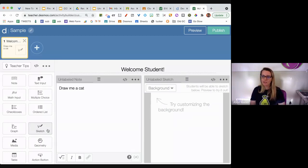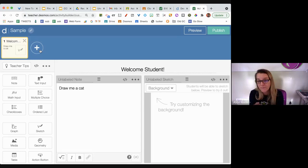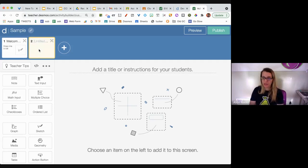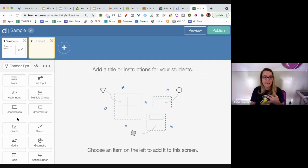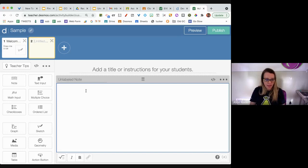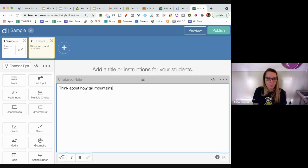No math today — we'll just do something like 'How are you feeling today?' Up at the top there's a plus icon to add a new screen. What do you want on that first screen? Welcome the student, tell them what to do on screen one, then click the plus icon to make another screen. On screen two I can see all the elements on the left: note, text input, multiple choice, text box, ordered list, sketch, media, table — you can put more than one on a screen. I'll put a note about how tall mountains are.